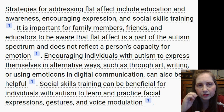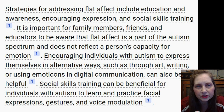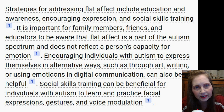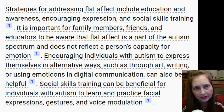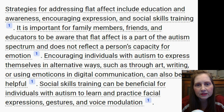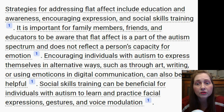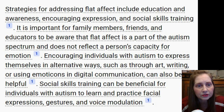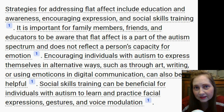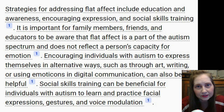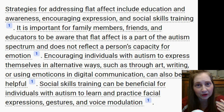When I was researching flat affect, I found that strategies for addressing it include education, awareness, encouraging expression, and social skills training. When I say encouraging expression, I don't mean making someone smile. It means encouraging them to express themselves in alternative ways, such as through art, writing, or using emojis. A lot of us on the spectrum enjoy emojis, because we can express what we think other people want to see through emoji instead of wasting energy using our face.